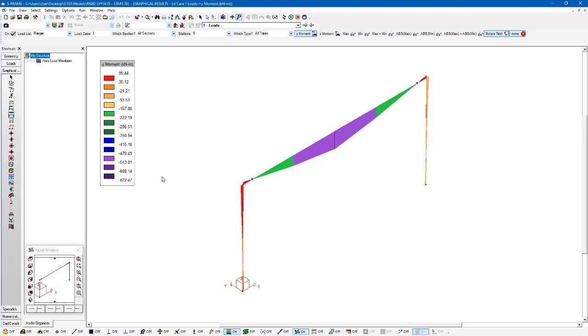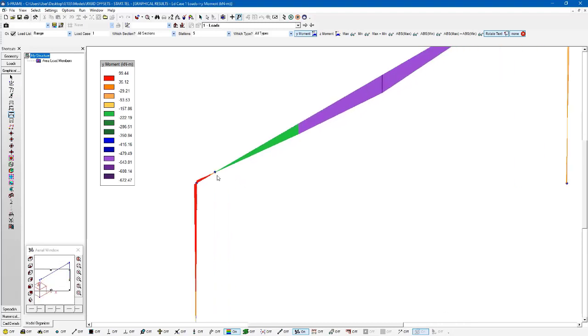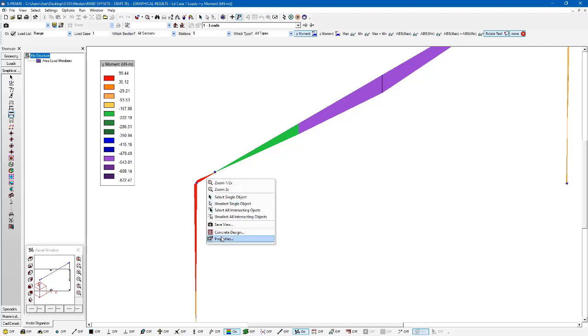So they're fairly similar to what I got for the rigid offsets approach. The maximum moment is quite similar to what we saw. I think it was around 680 before. We're getting similar amounts of moments in our column as well. But one thing you do notice here is that even though this is rigid, the other approach that we used didn't have any moments developing in this rigid component of the member.